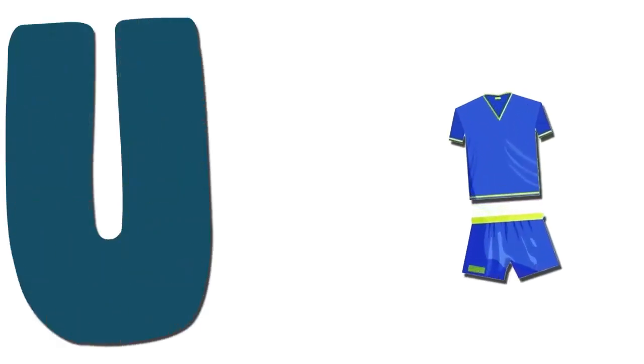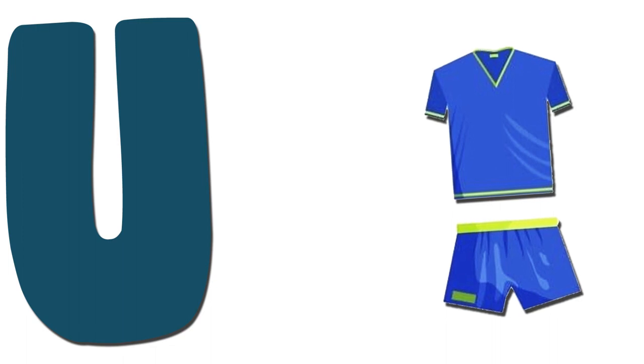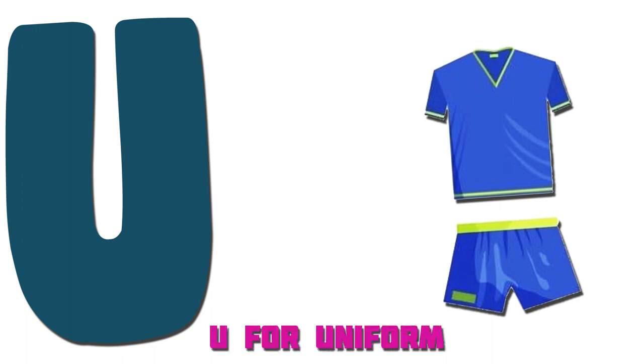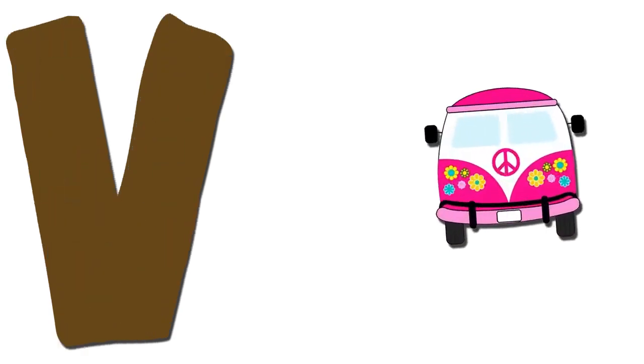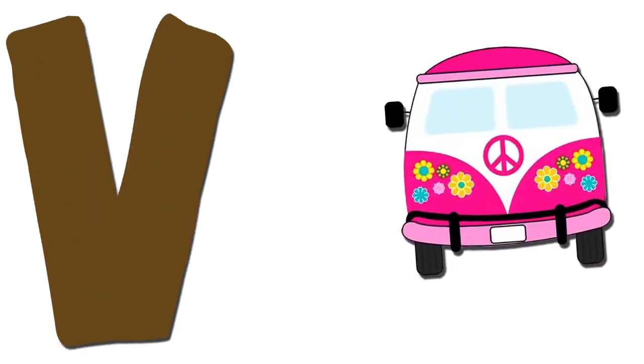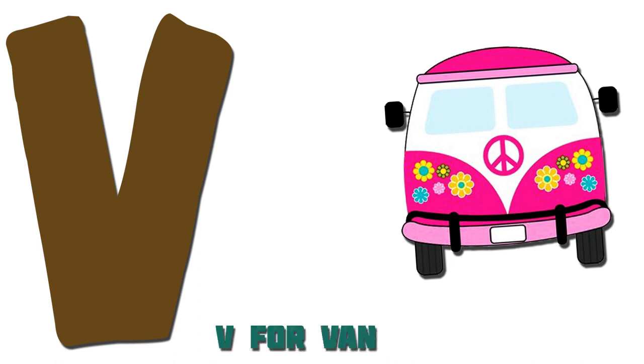U. Uniform. U for Uniform. V. Van. V for Van.